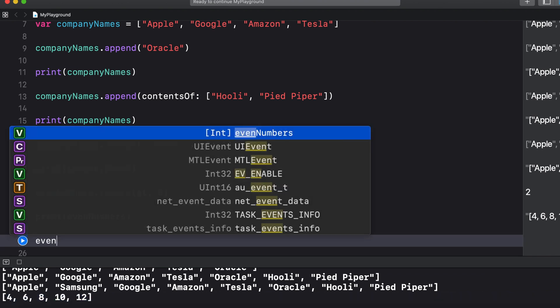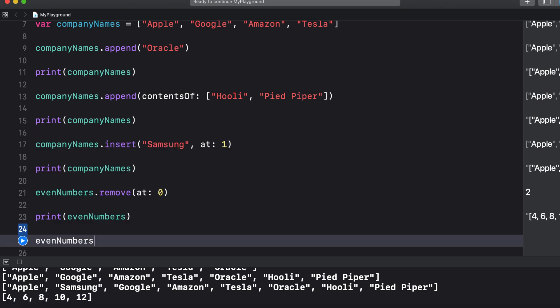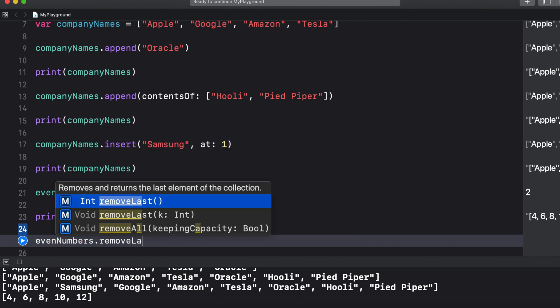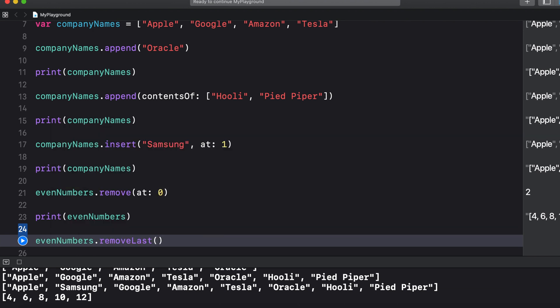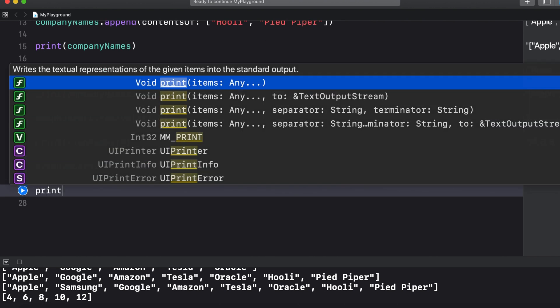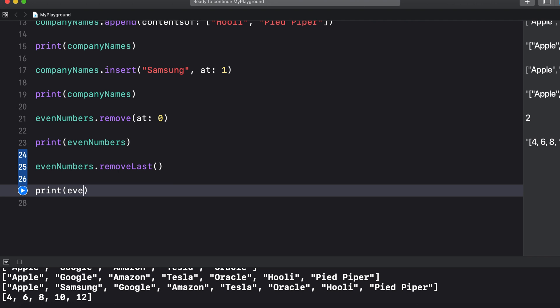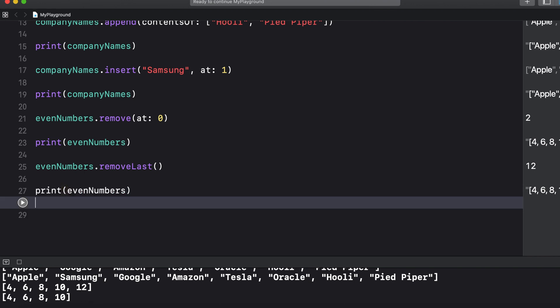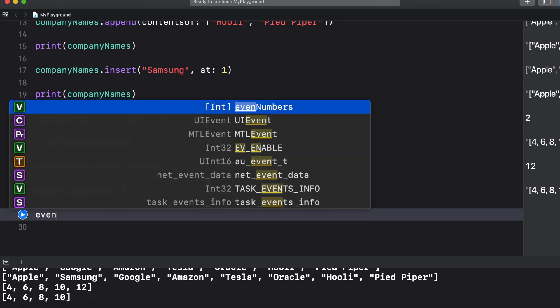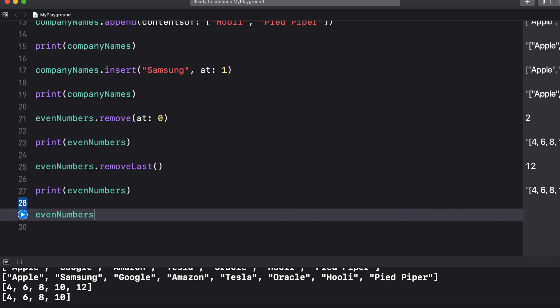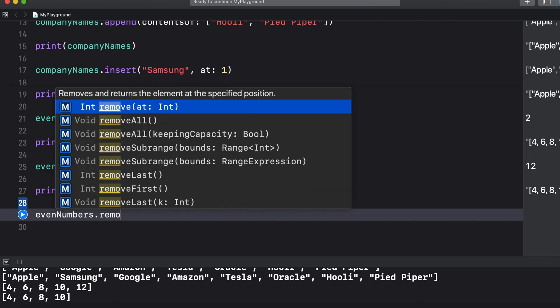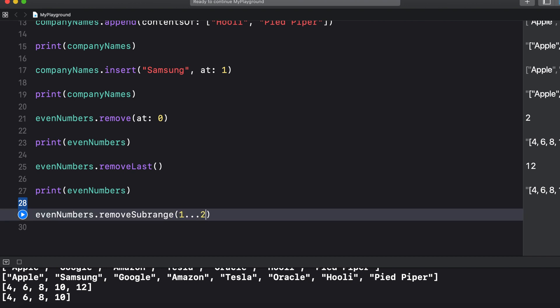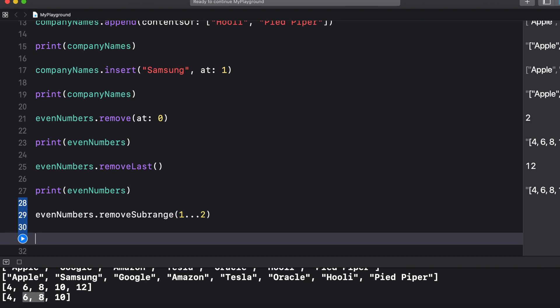Then we can say even numbers dot remove last and then just open and close parentheses. And when we print you can see we only have four, six, eight and ten left in the array. So it took the last one out. And lastly to remove numbers from a specific range we could say even numbers dot remove sub range and then in parentheses we'll say one dot dot dot two which should remove the middle two elements of the array because there's only four.